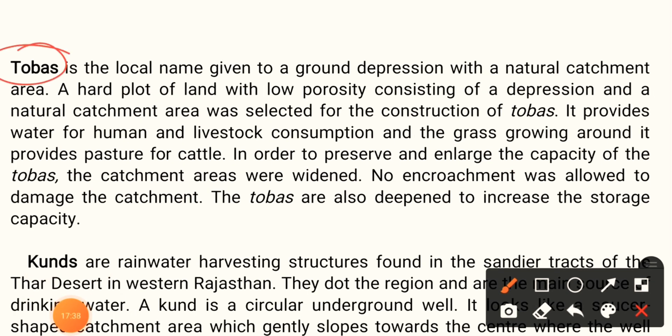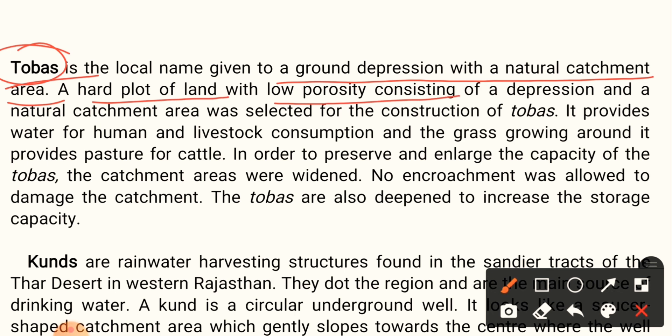Tobaz is a local name given to a ground depression with a natural catchment area. A hard plot of land with low porosity consisting of a depression and a natural catchment area was selected for the construction of tobaz. It provides water for human and livestock consumption, and grass growing around it provides pasture for cattle. To preserve and enlarge the capacity of the tobaz, catchment areas were widened, and no encroachment was allowed. The tobaz are also deepened to increase storage capacity.